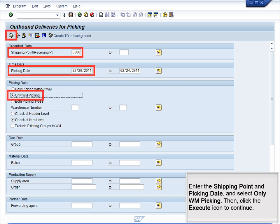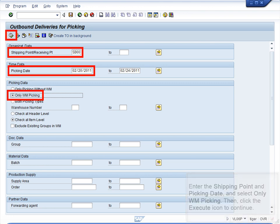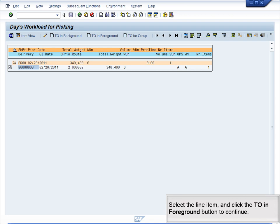Enter the shipping point and picking date and select only WM picking. Then click the Execute icon to continue. Select the line item and click the TO in Foreground button to continue.